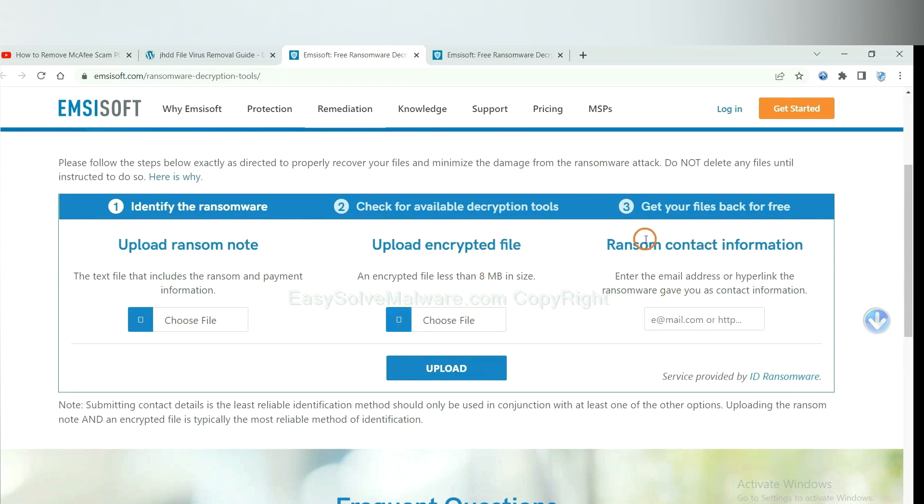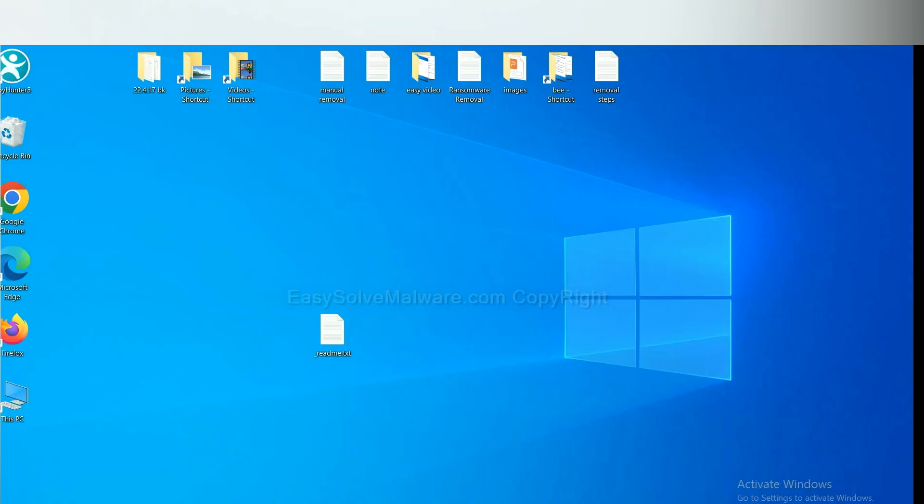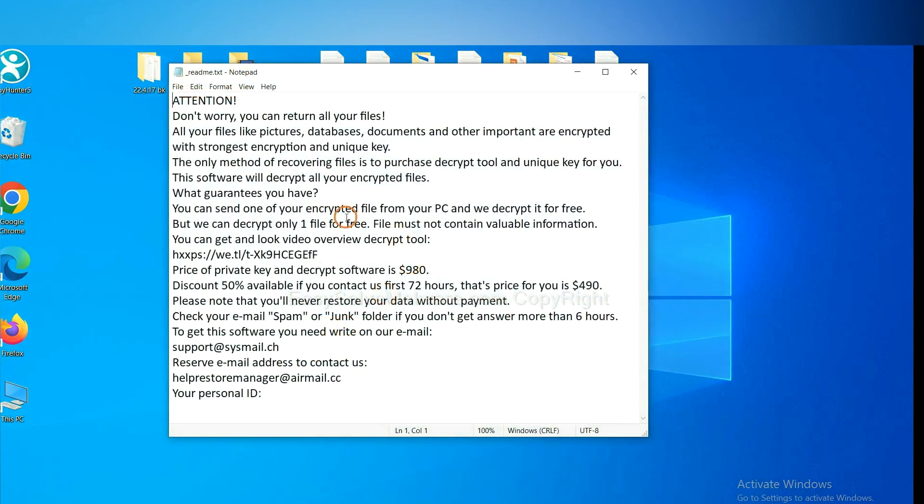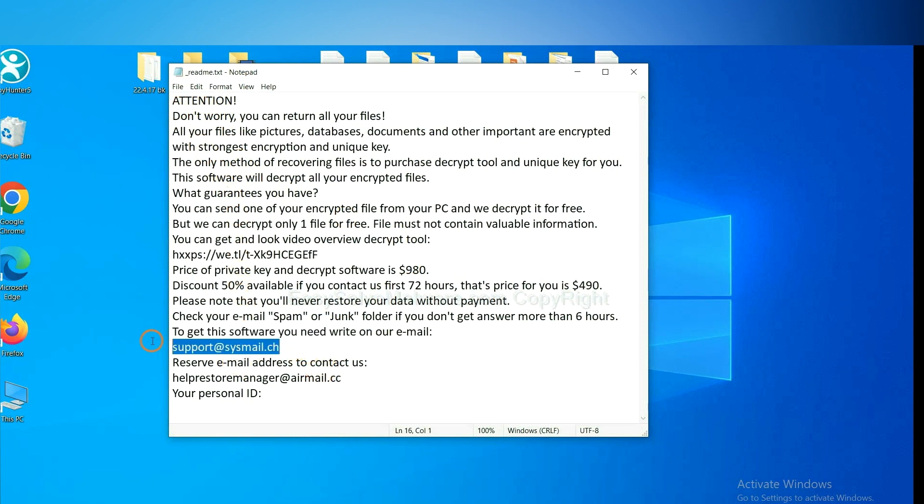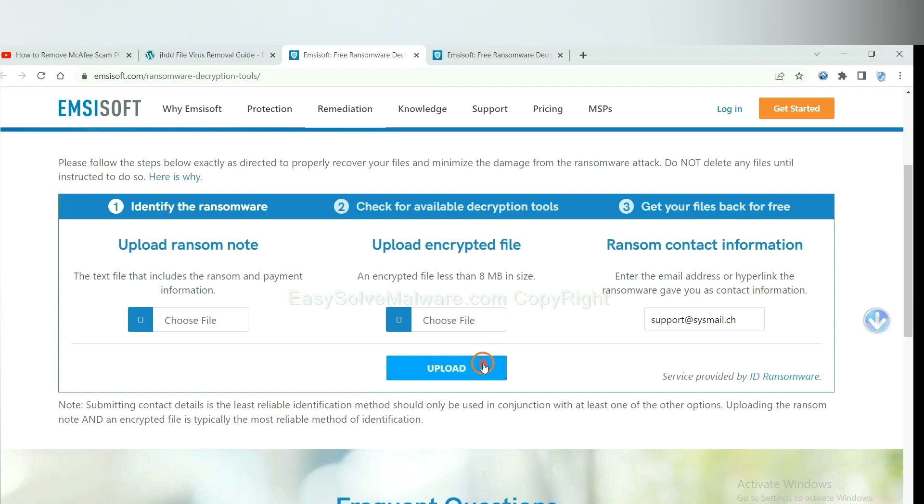And then input the ransom content information. This is in the ransom note. Let me show you. Here is the ransom note of ransomware. Okay, copy the content here and paste it in here. And click upload.